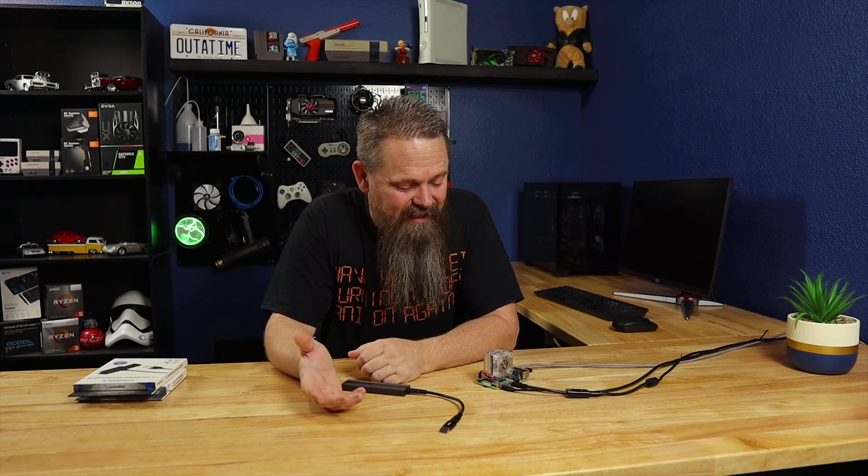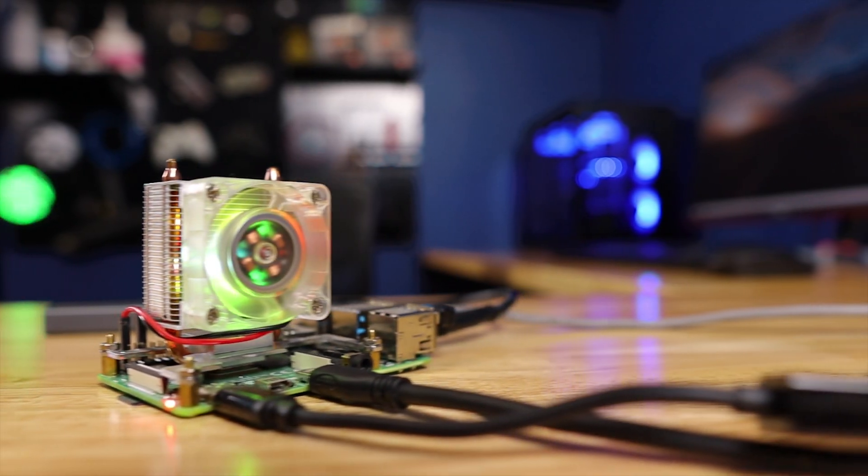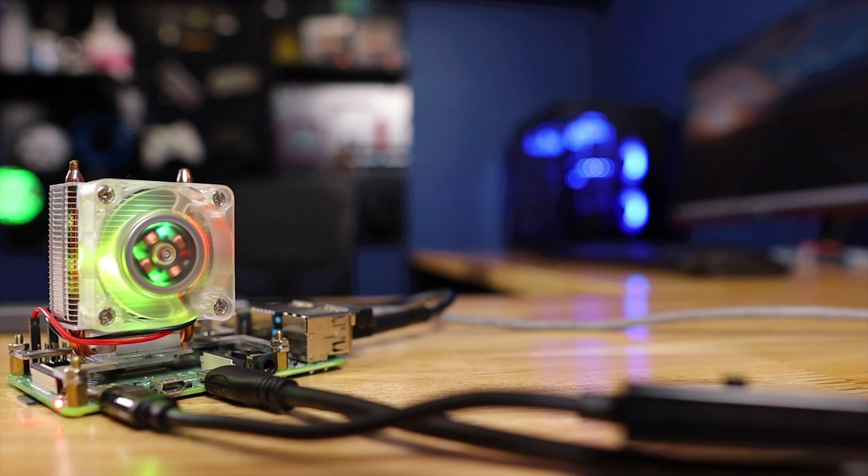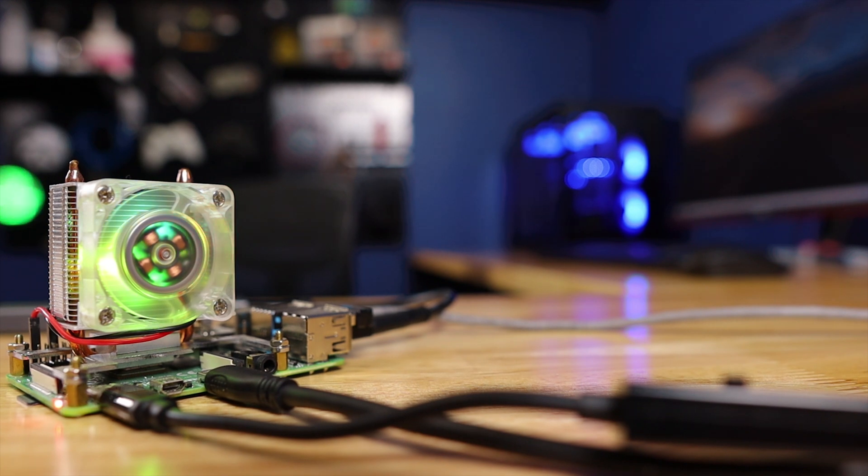All right, now that we have everything hooked up, there's a couple of different ways you can do this. There's an easy way that takes a little bit of time, and then there's a hard way that doesn't take as much time, but it requires a lot more labor. So, for this one, we're going to go with the easy way. It takes more time, but it's a lot easier to follow, and it allows you to install Windows 11 directly from the Raspberry Pi itself, without using a Windows computer.